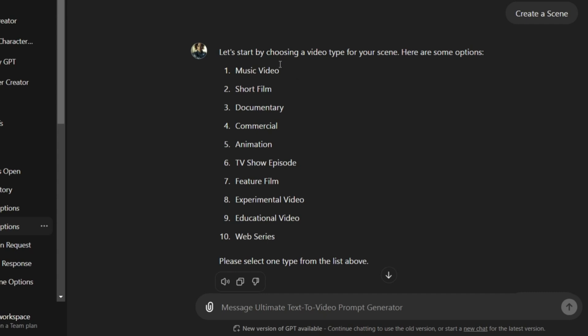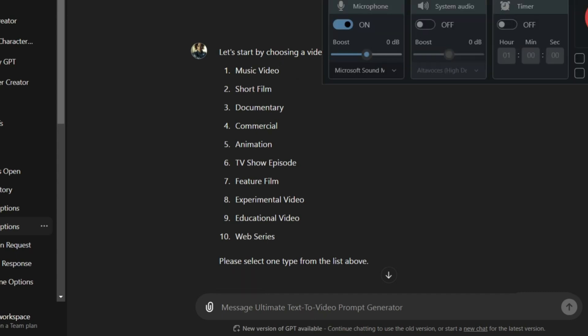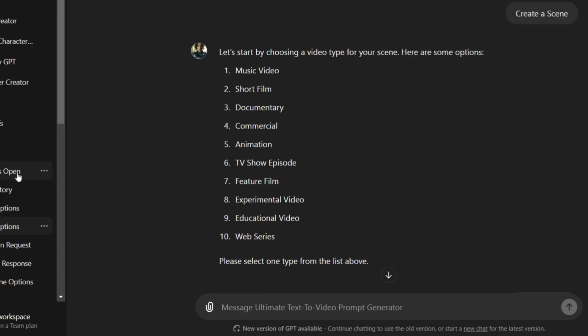Hello everyone, today I'm excited to show you how to use the ultimate text to video prompt generator. Let's get started.